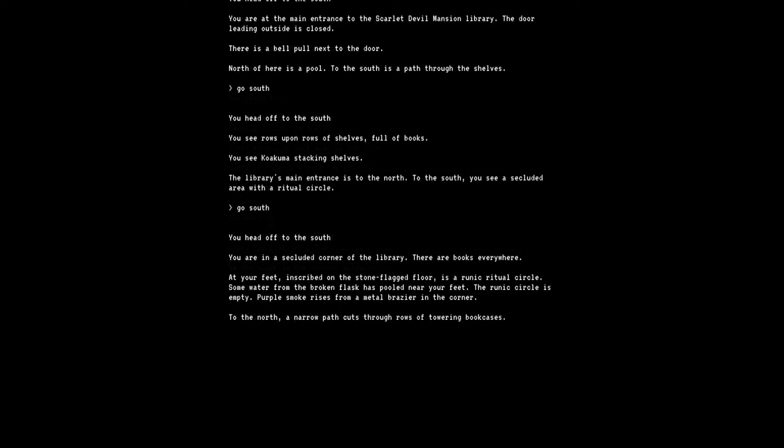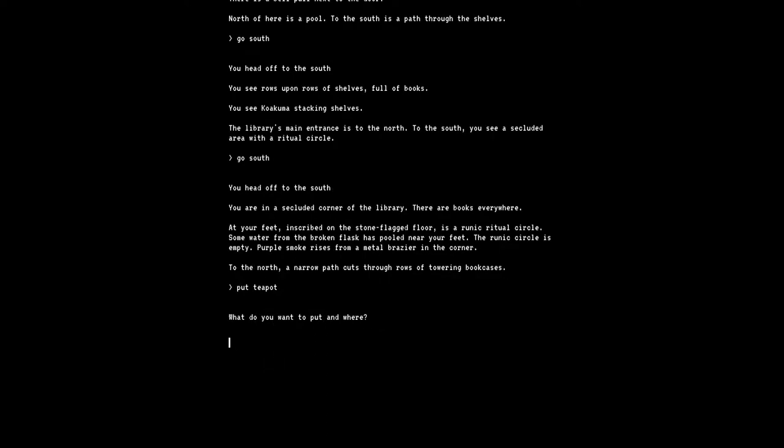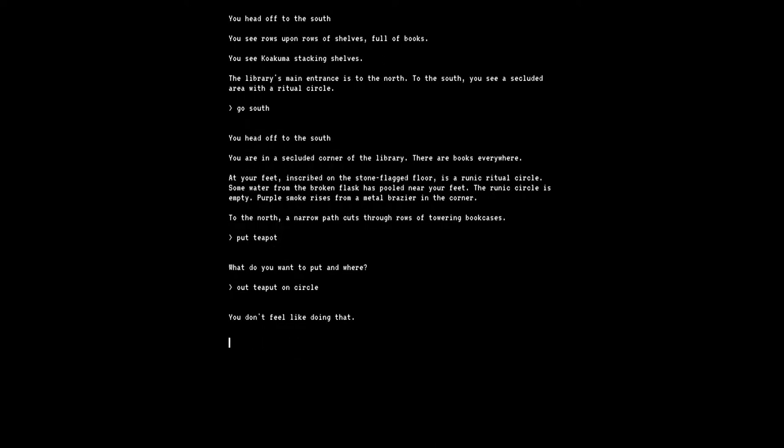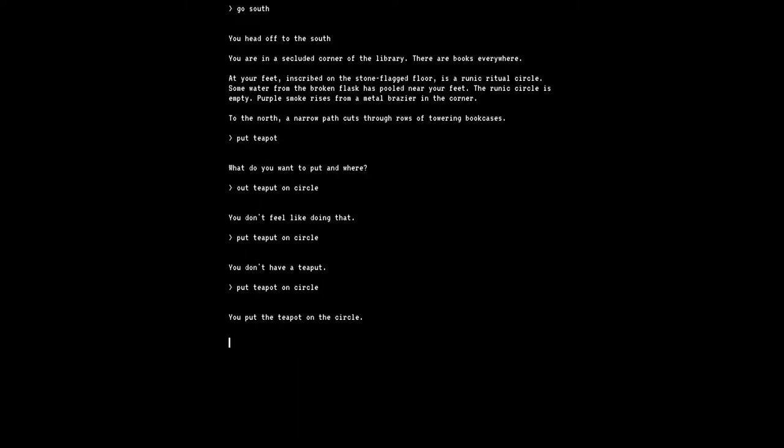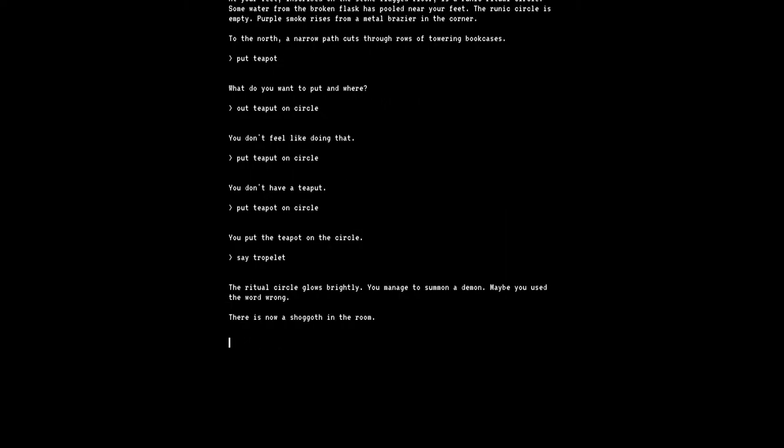Use teapot. You fill the teapot with water from the pool water basically. So now let's go back to the ritual circle. I'm at the ritual circle, so put teapot on circle. I misspelled teapot. Put teapot on circle. There you go. Say tropelet. The ritual circle glows brightly. You manage to summon a demon? Maybe you used the wrong word. Now there is a Shagoth in the room. Are you serious? Examine Shagoth. A horrifying monster, the Shagoth. Protoplasmic bubbles ripple across its slimy hide. The creature has sludged timidly into a corner. It looks up at you with thousands of puppy dog eyes.